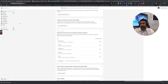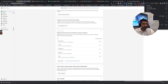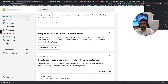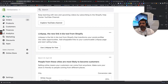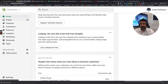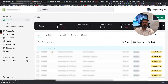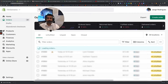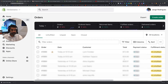Over here on the left you have your menu items. Starting with Home, which brings you right here to the dashboard. Next you can go to your Orders. This will bring up all the different orders from the day.